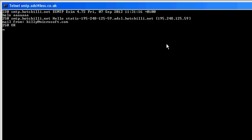Now for my purpose I've set up a demo email account. And so to do this we type rcpt space to colon space and demo at lifenews.com return. Accepted.